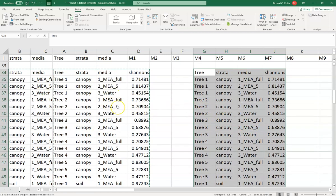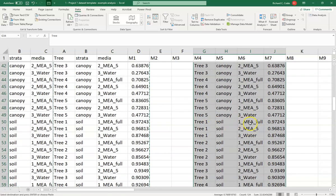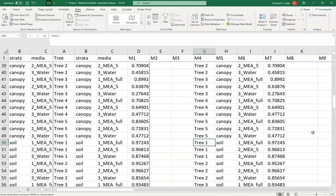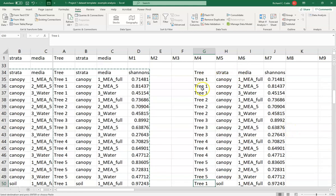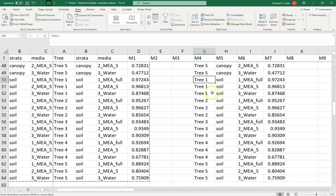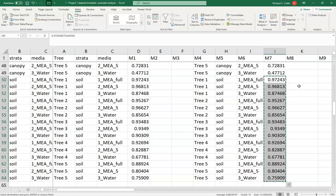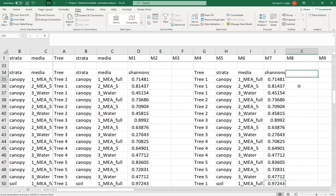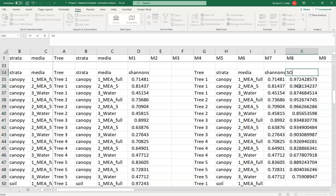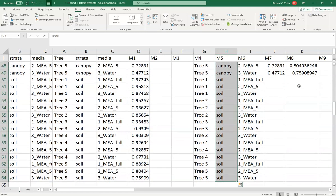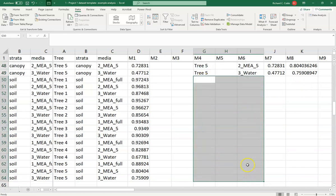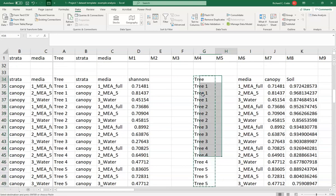I've got trees one through five with all the canopy samples, media sorted in descending order, and the soil data formatted the same way but stacked on top. Now I need to unstack it — as long as things are sorted correctly, I can cut the soil data and place it beside the canopy data. Now I have soil data here and canopy data here, and I can get rid of the extra stuff that's no longer needed.